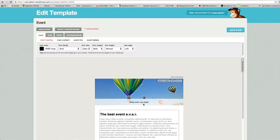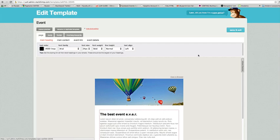If you're done editing your email, simply click on save and exit. That's it. You can now use your template in all your campaigns on Mailchimp.